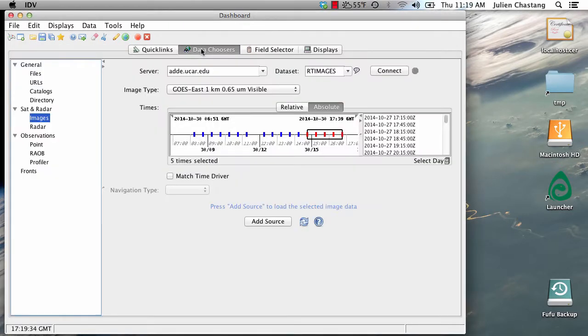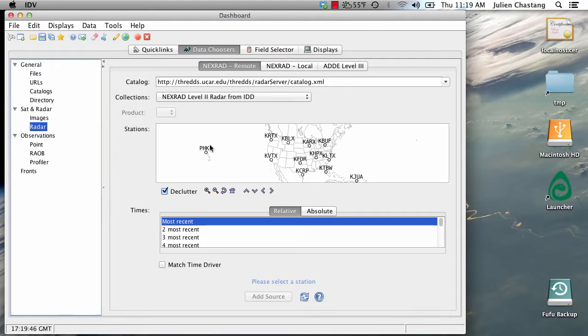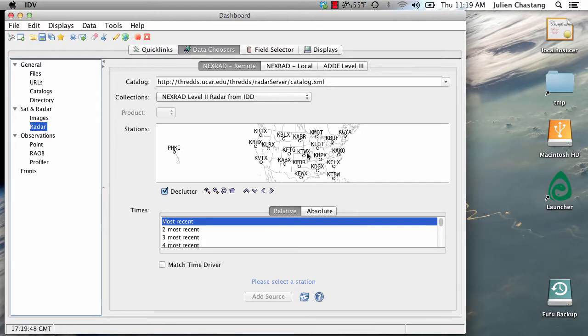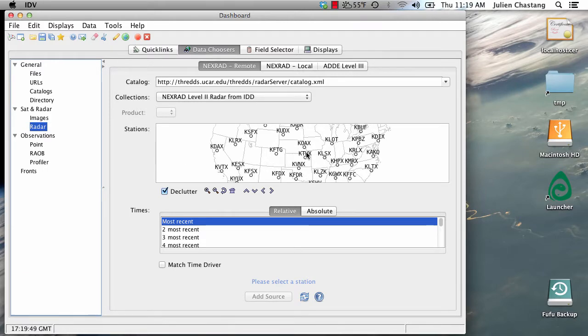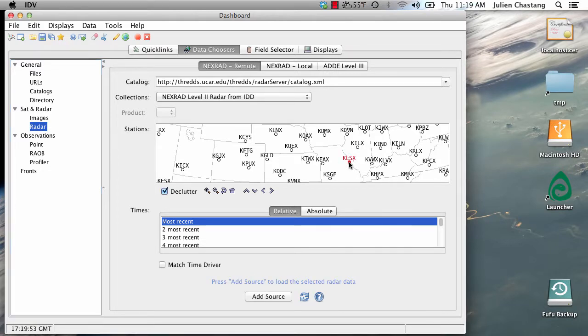Let's go back to our Data Choosers tab and this time we're going to load up some radar data. I happen to know that there's some weather going on in the center of the country, so we're going to load up some radar data from, say, the St. Louis area. So I'm going to select the St. Louis station and we are going to look at this Absolute Times tab again.